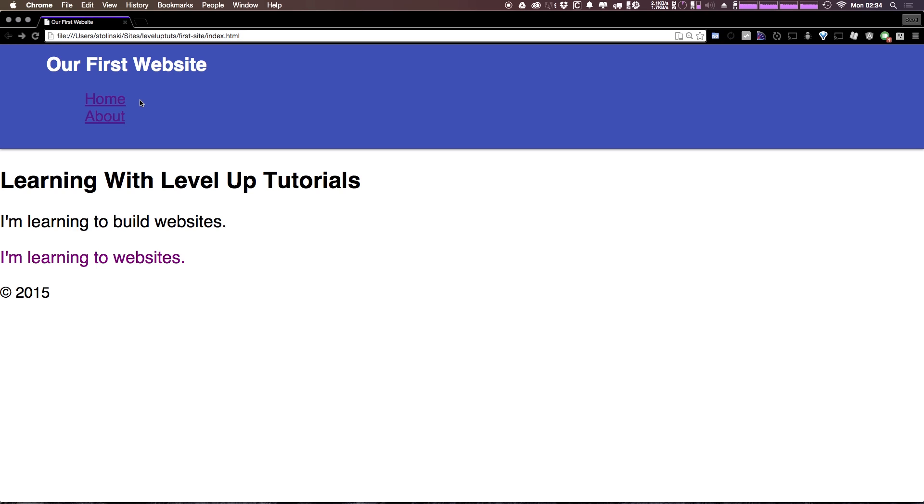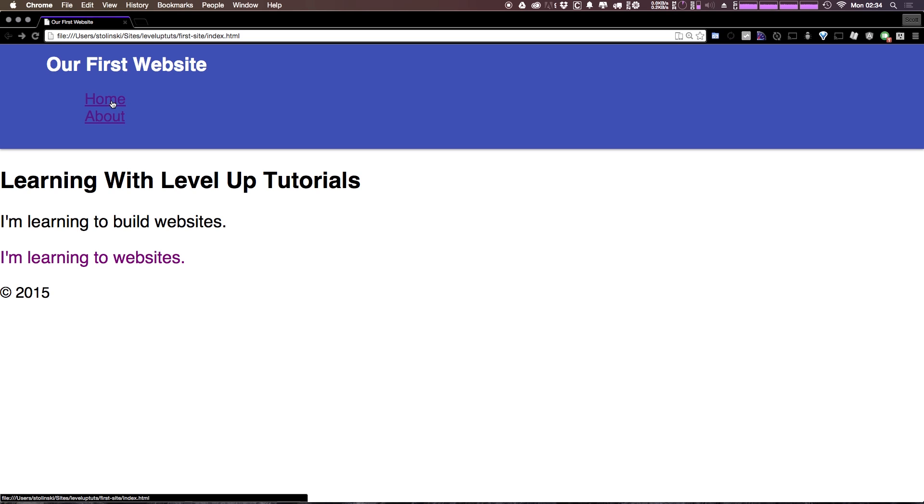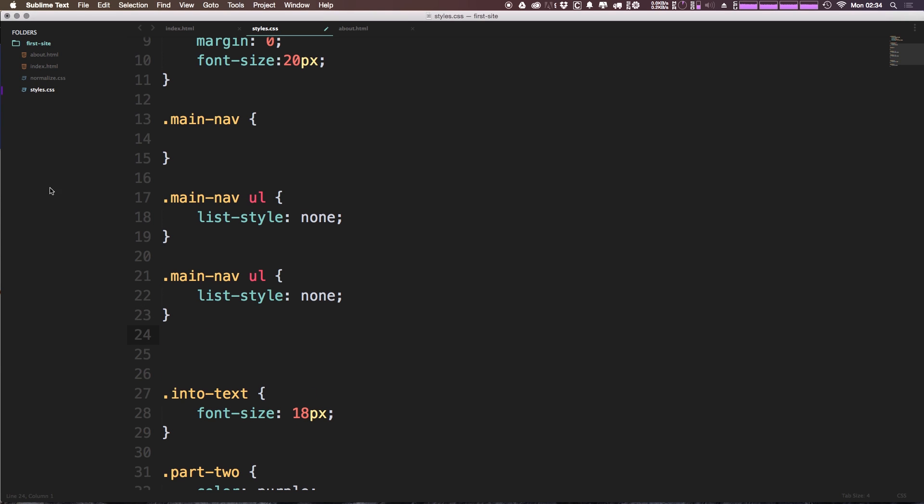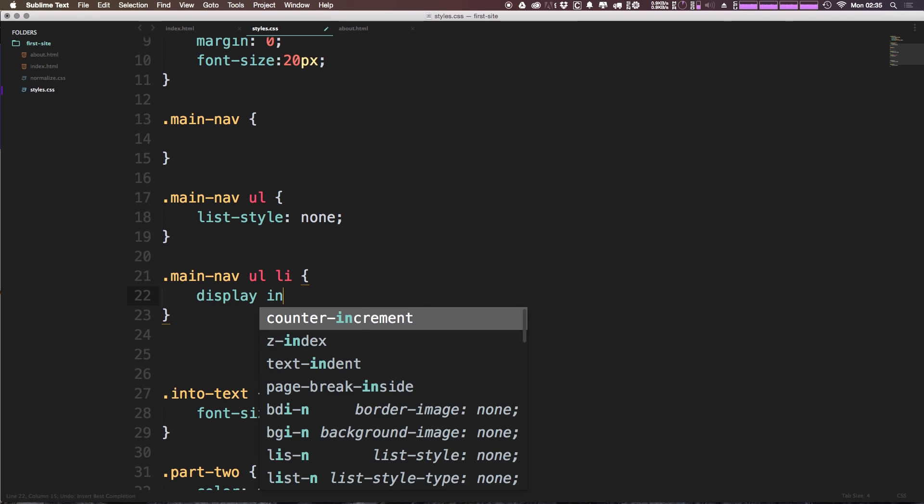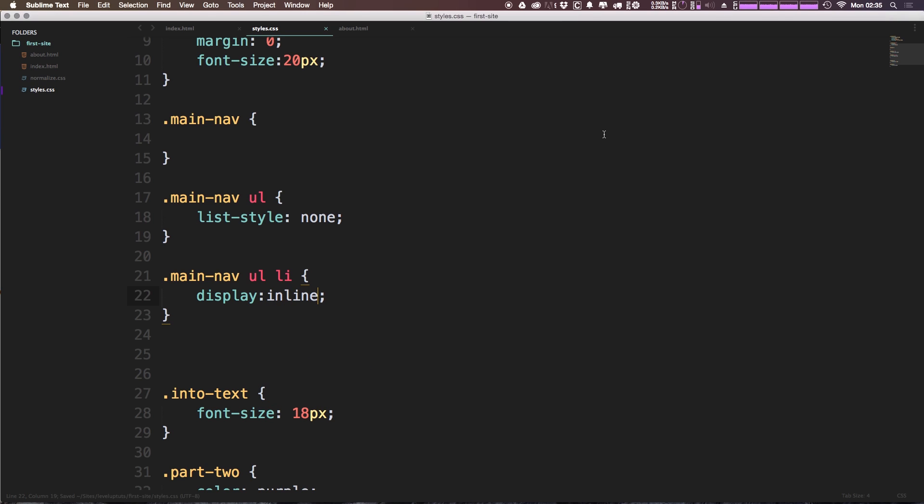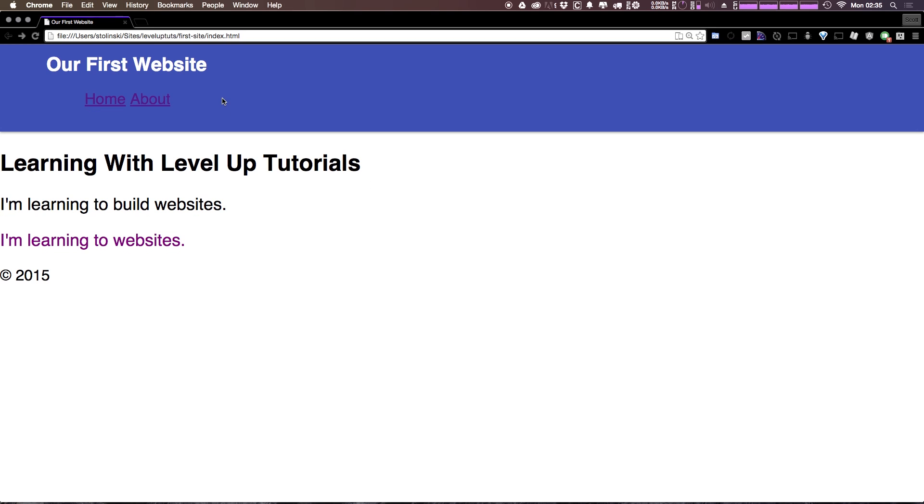Now the next thing we want to do is we want to make each one of these items an inline block. We can do that by adding display inline to the list item. Let's come to our list. I'm going to copy this property here. I'm going to say now UL LI. Now in here, I can say display inline. Now we went over display inline versus display block a little bit ago. And what you'll see is that now, instead of taking up their own line, each one of these list items, when we refresh, is going to be on its own line.